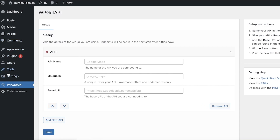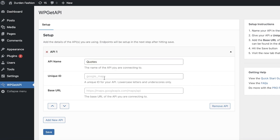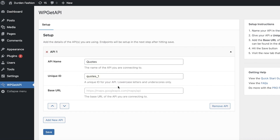Once you have the plugin added, you can start by adding your API to your WordPress site. The first thing you want to do is name your API — for example, I'm adding 'Codes'. Then you have a unique ID to make sure you can link it properly.